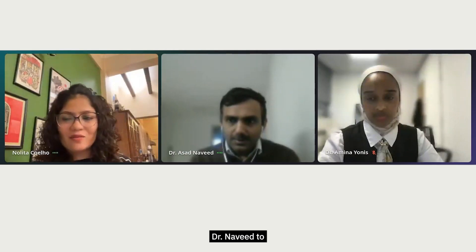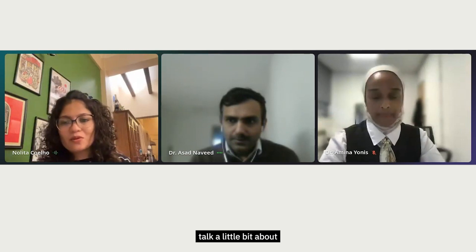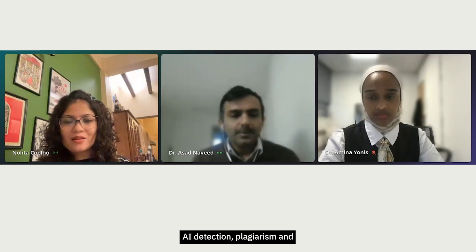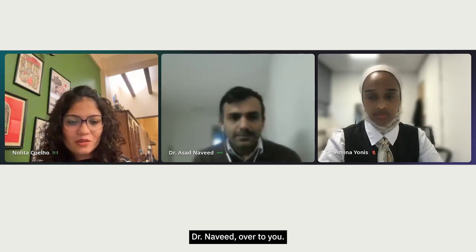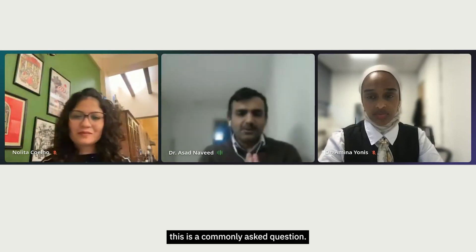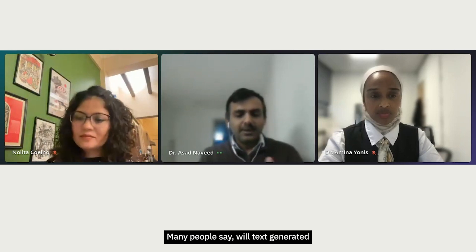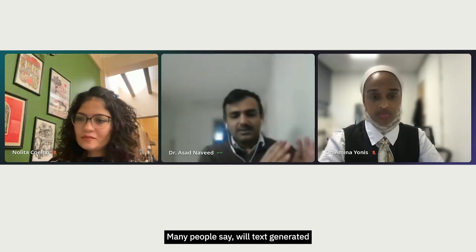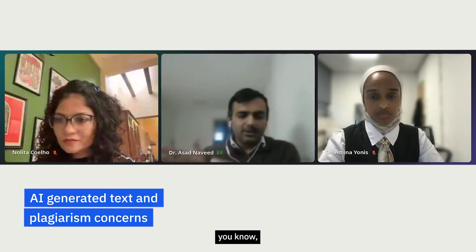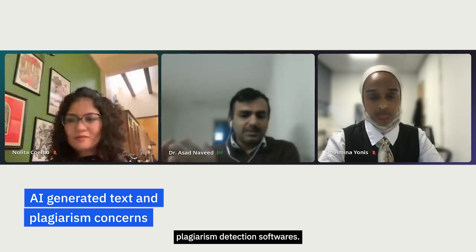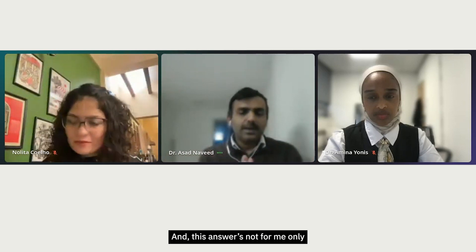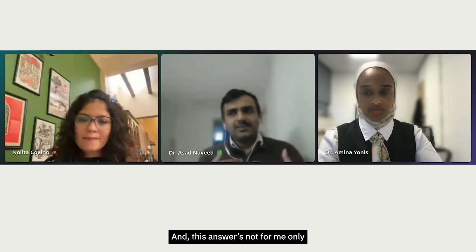Dr. Naveed will talk about the landscape around AI detection, plagiarism, and AI-generated content. A commonly asked question is: will text generated by Paperpal or other tools be detected by plagiarism detection software? The answer is actually no, and this answer isn't just from me.